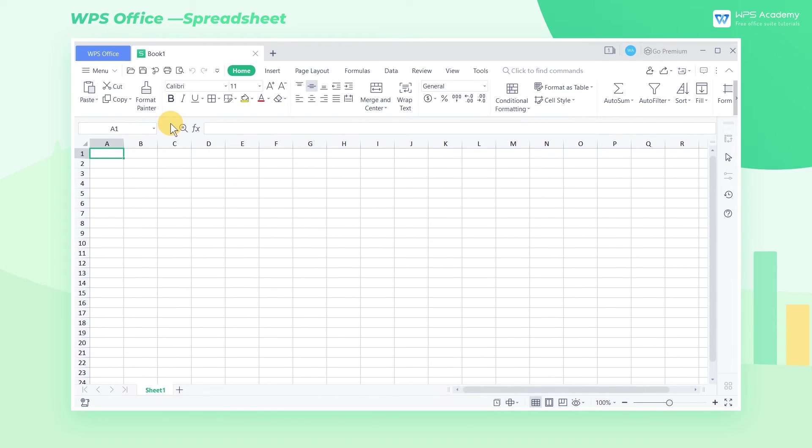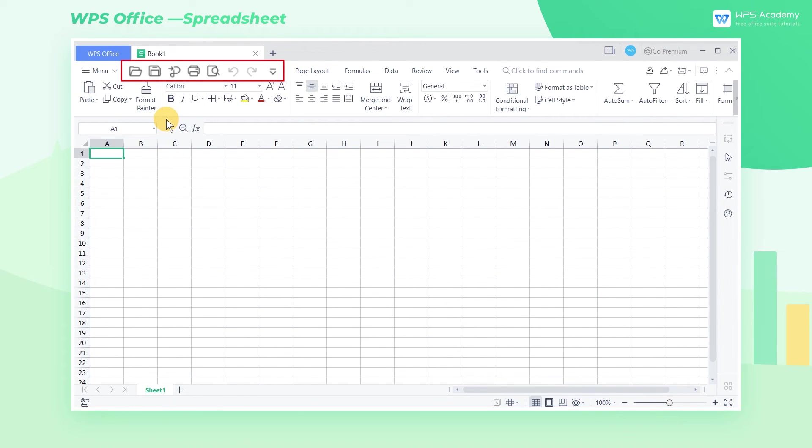There is also a quick access toolbar in the functional area. Here we can quickly open files, print files, preview, and also undo operations.